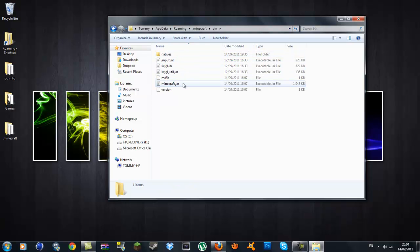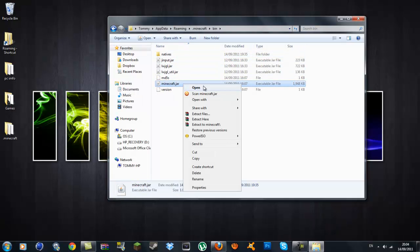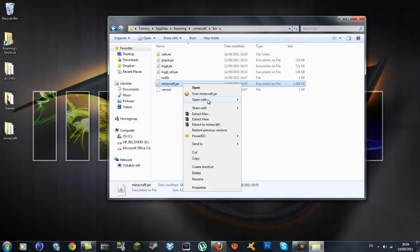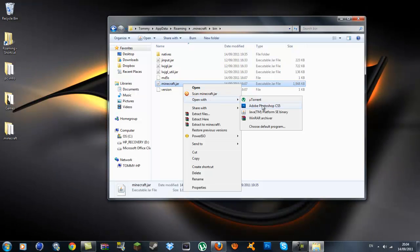You will need an archiver program and I highly suggest using WinRAR or 7-Zip. I am using WinRAR as a WinRAR archiver. I will put a link to that in the description also.